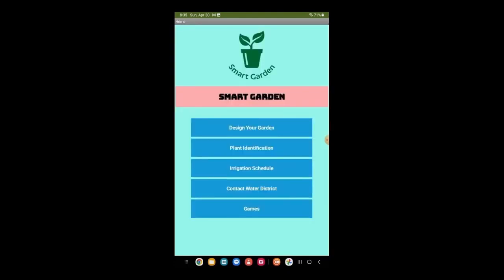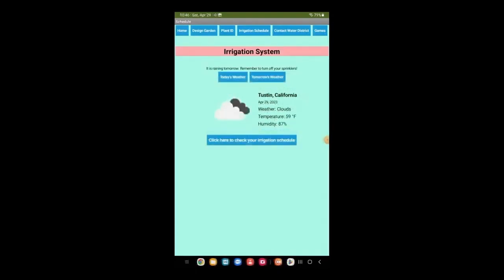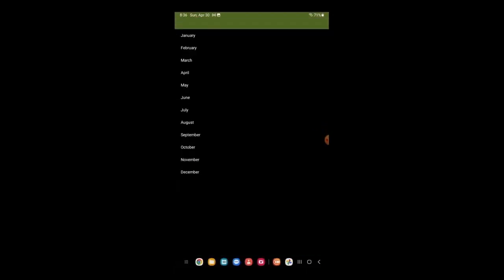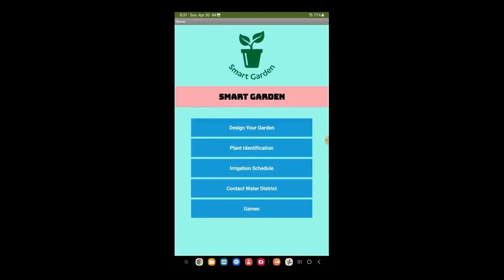Our third function is the irrigation schedule. First, the app will show the user today and tomorrow's weather. If it is raining, the app will also remind the user to turn off their sprinklers. Second, the app will show the irrigation schedule by month, displaying the best time and way to irrigate plants and save water.